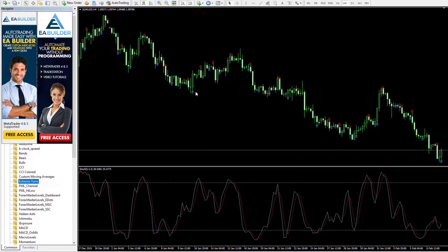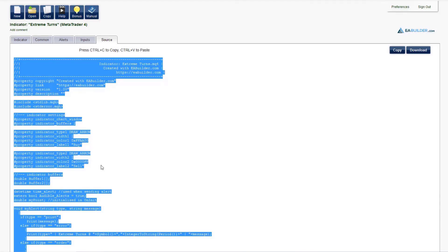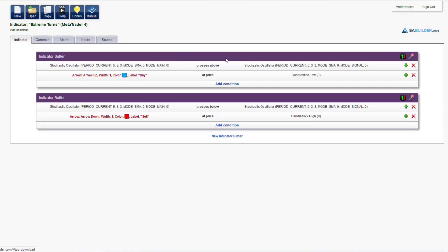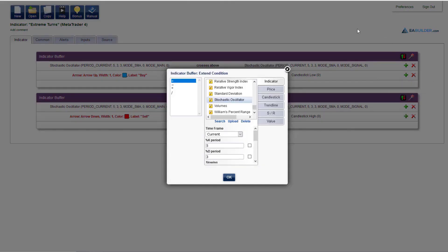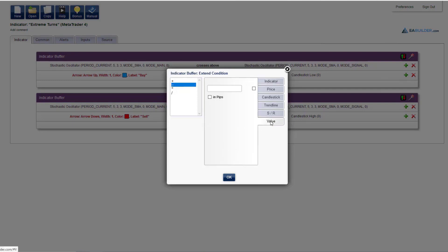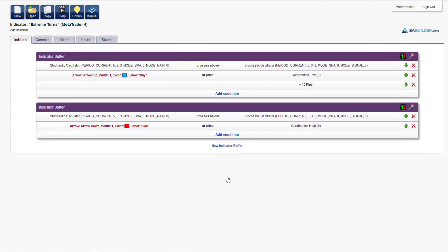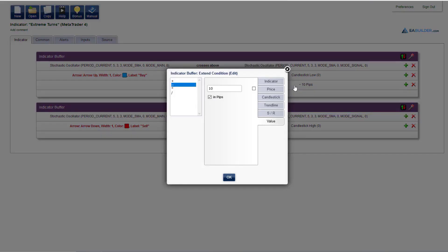We can check that the arrows are drawn correctly as the oscillator lines cross. The problem is that the arrows overlap the price a little and we would like to correct this. Go back to EA Builder, click the plus sign to extend the condition and lower the value of the candlestick low to move the arrow lower — maybe 10 pips lower.